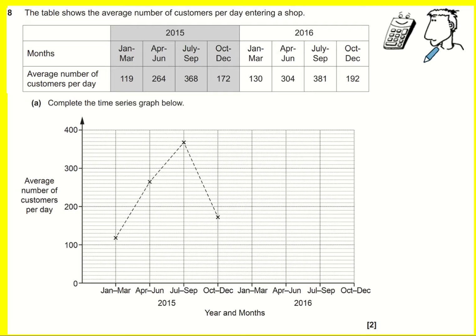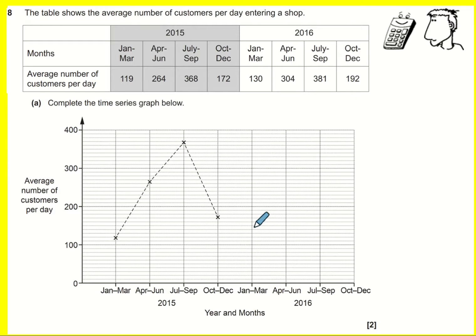To complete this time series graph, we've got January to March, we've got all of 2015, now we need to add 2016. So January to March of 2016 is 130 — we're going up in tens every time, so it's going to be here.